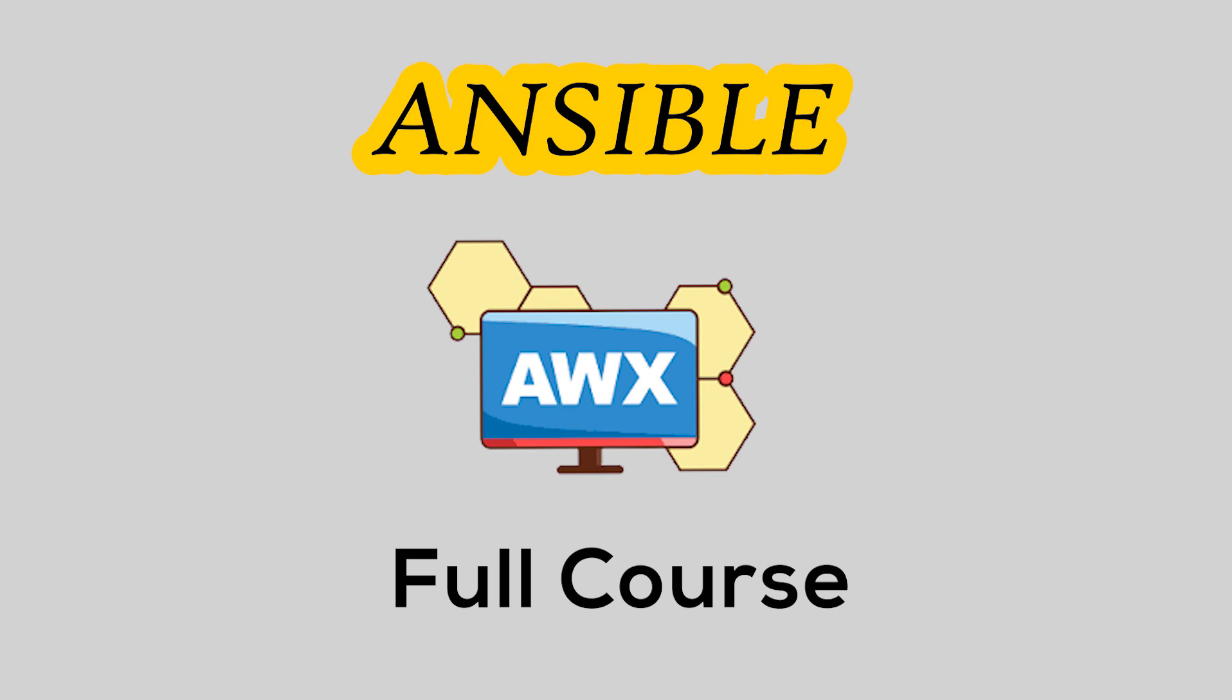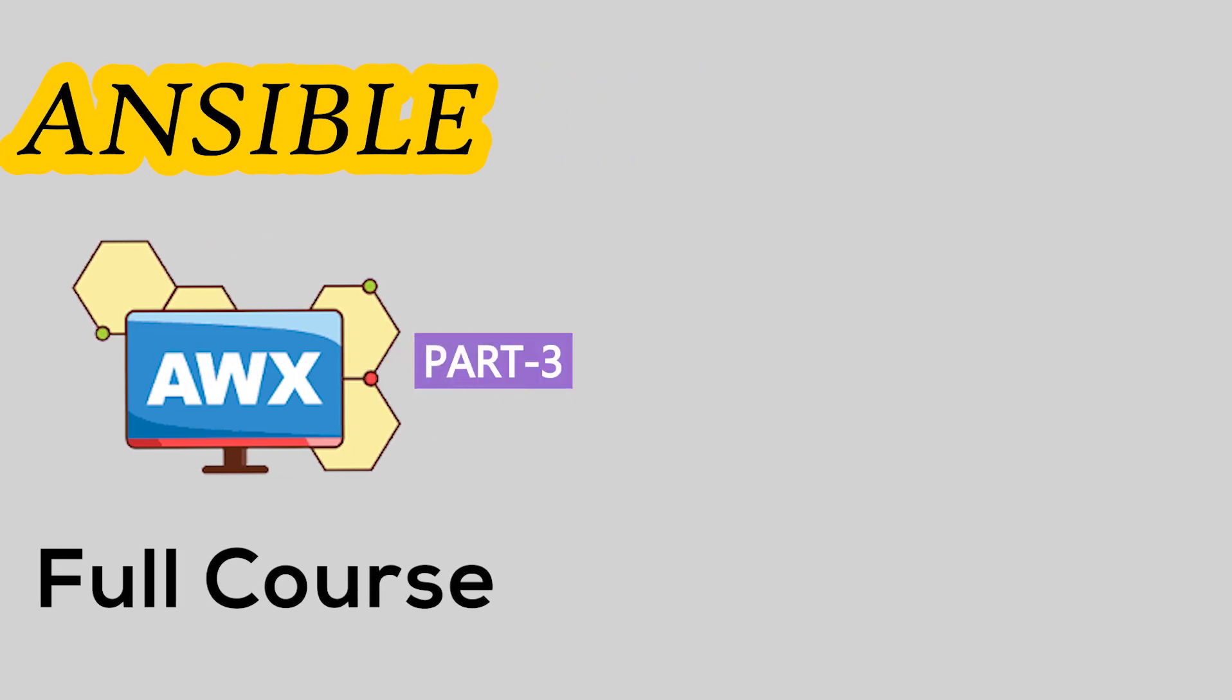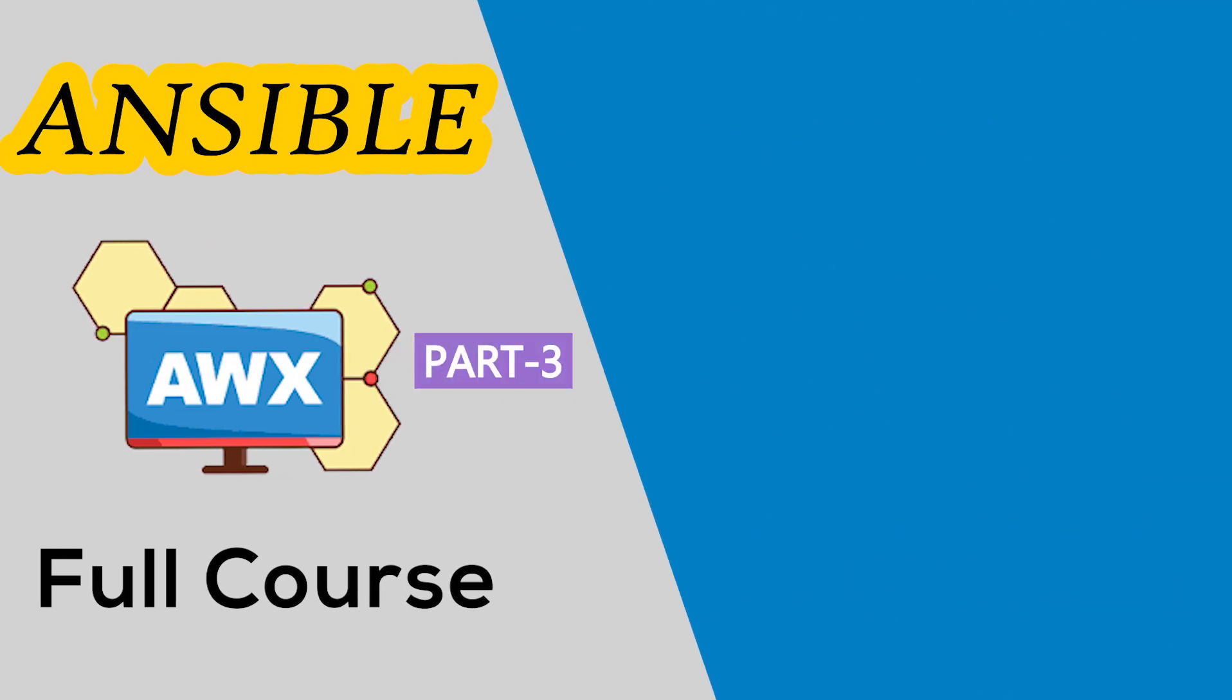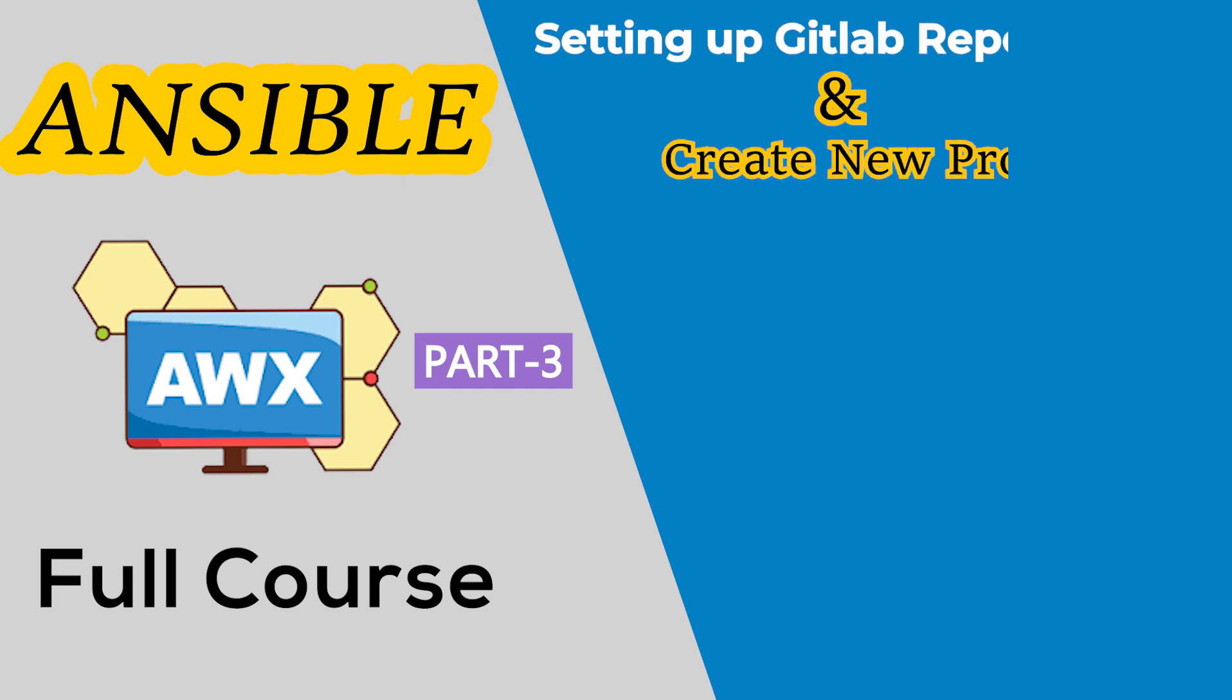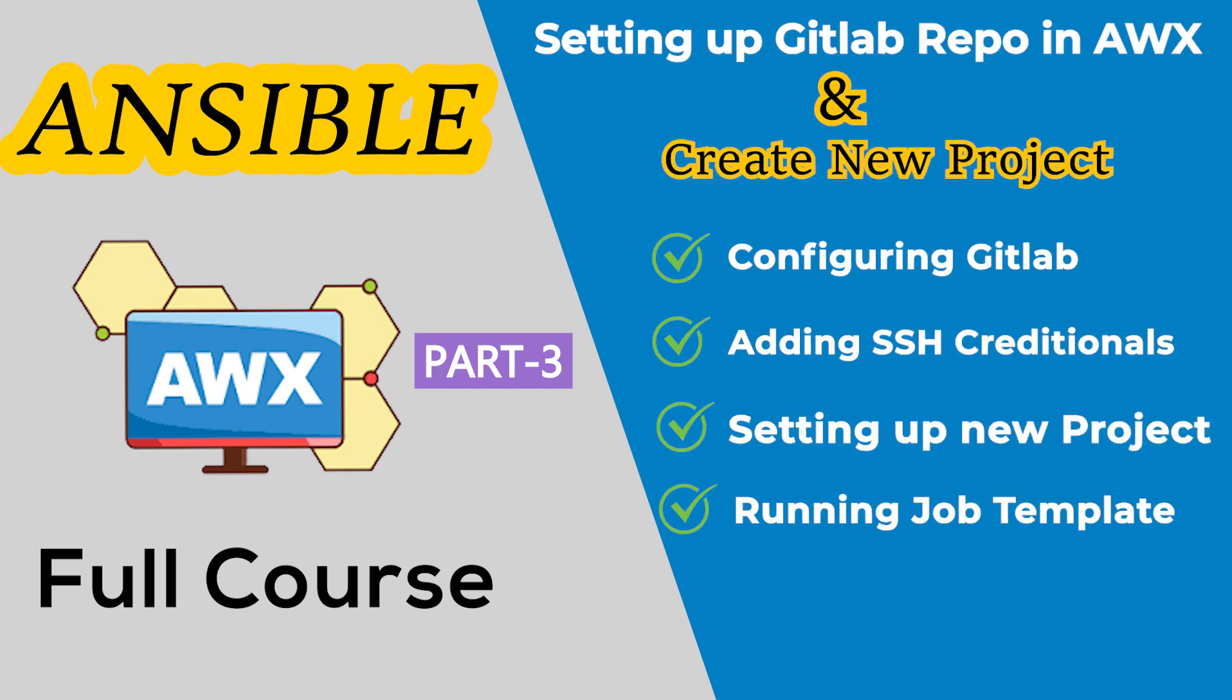Hey everyone, welcome back to Ansible AWX series. Today we will understand how to push an Ansible playbook from a system like GitHub or GitLab into the AWX.